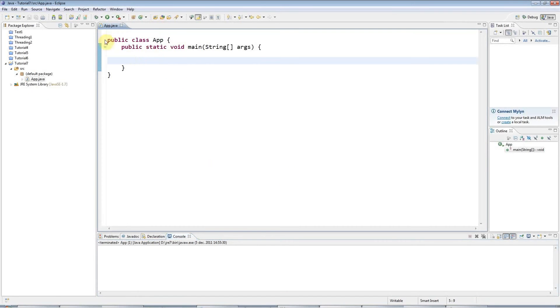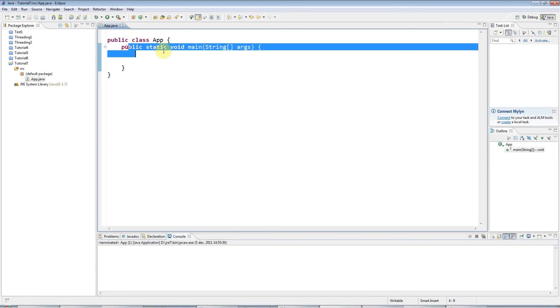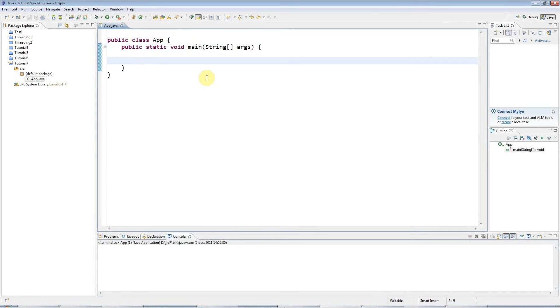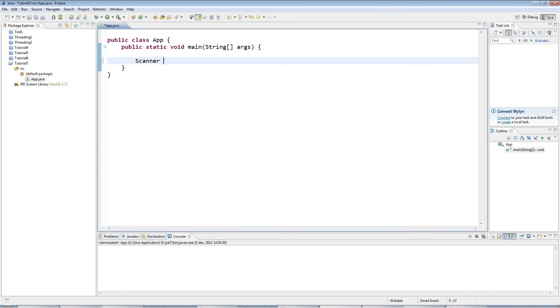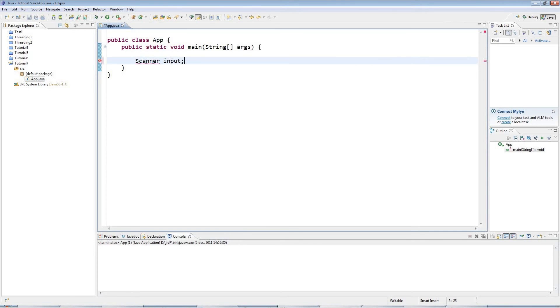So I've got my main program here. I've got a main method inside a class, and I'm going to use the scanner class to get user input. Now the scanner class looks like this. So you've already seen the string class. This is scanner, and I'm going to create a variable that can refer to an object of type scanner. So I'm going to call it input.